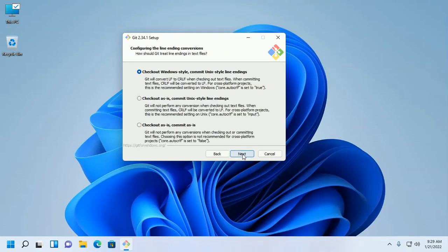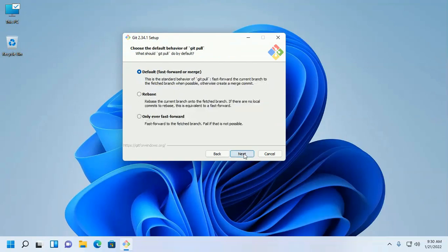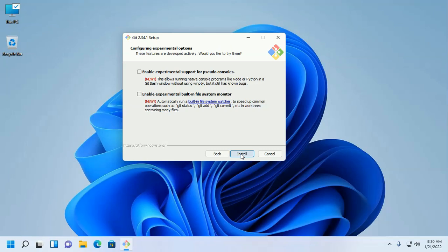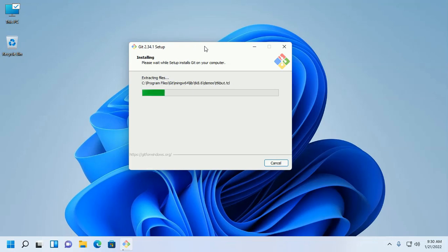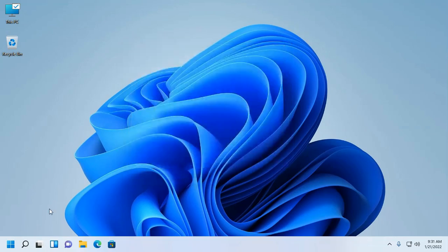Continue clicking Next through the remaining options. Use MinTTY as the default terminal of MSYS2, then click Next. Select the default behavior of git pull, select Default, and click Next. Git is now installed successfully.